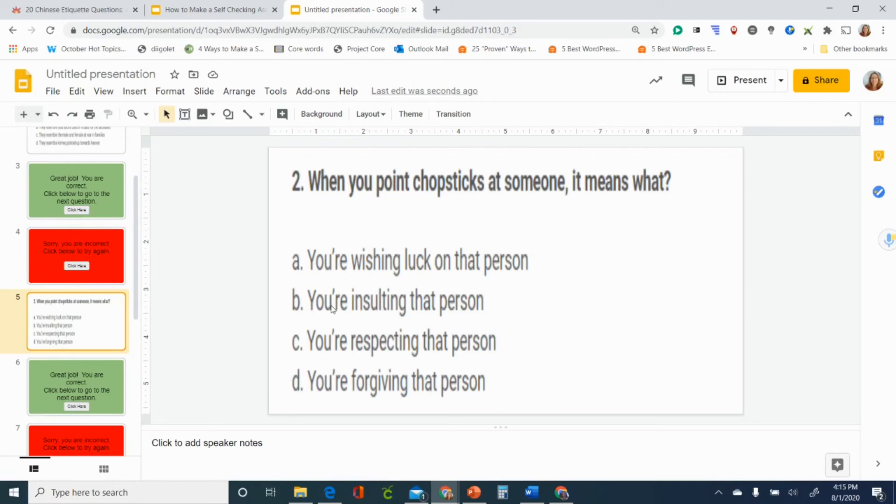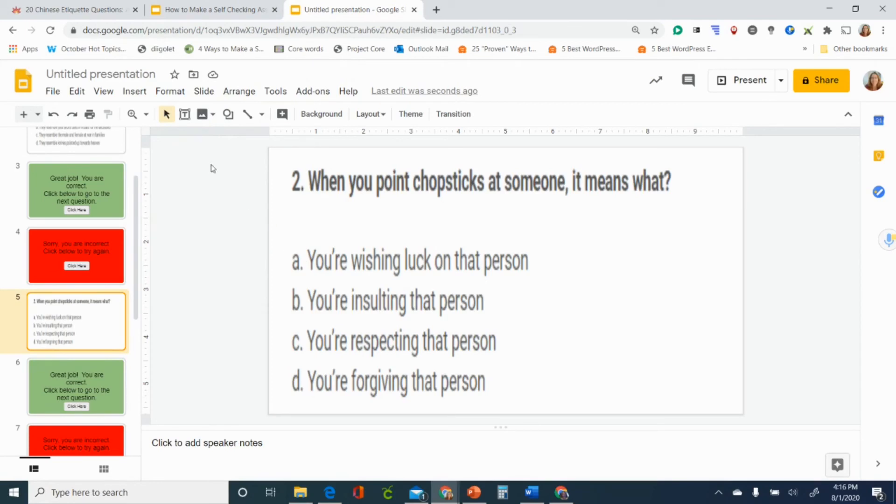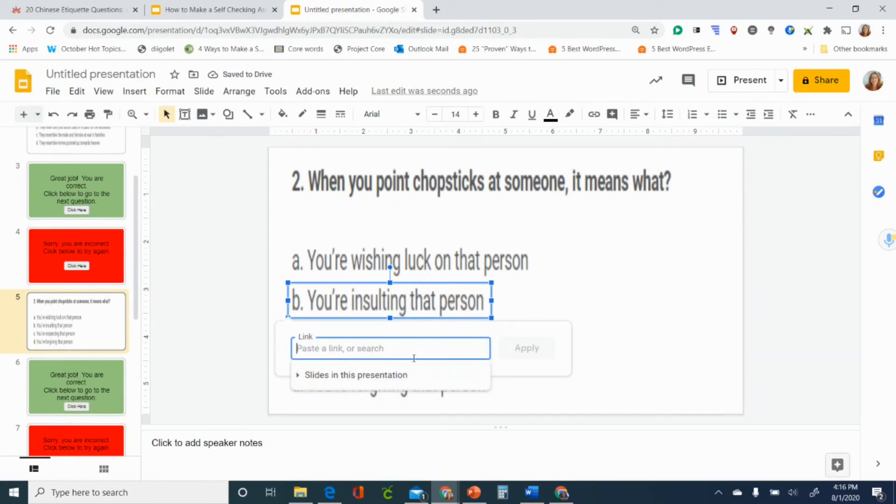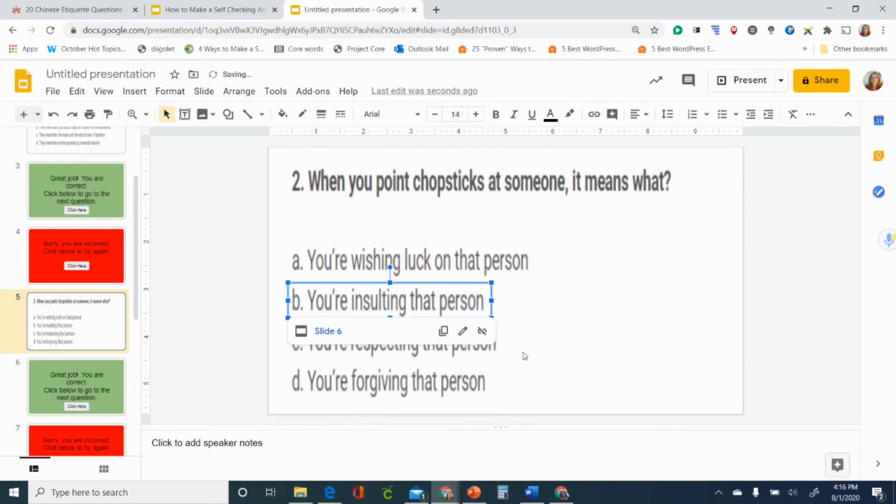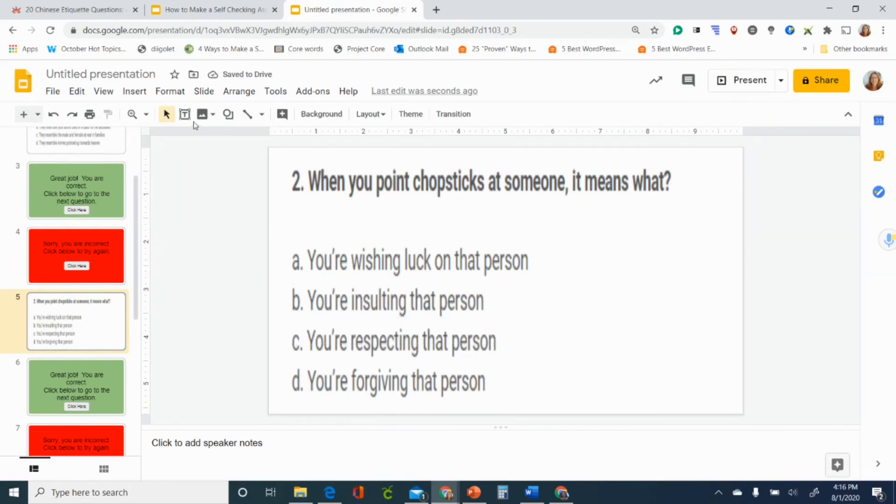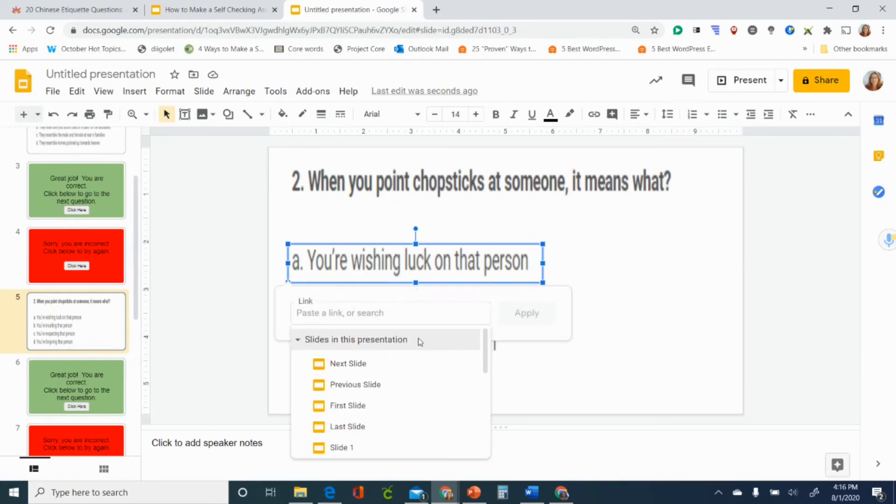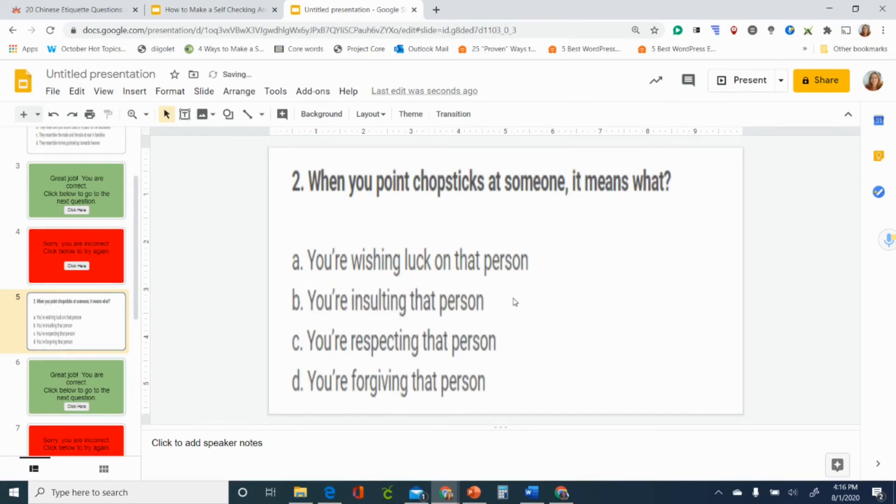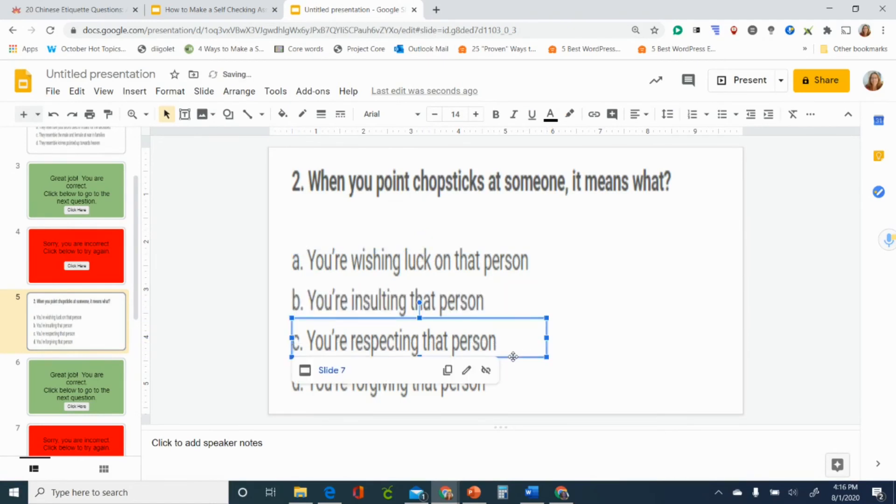So my next question, question two, when you point chopsticks at someone it means what and it means that you're insulting that next person. So I want to shout out to you guys what do I do next. I'm going to put in here you're insulting next person and I want to make sure that that links to I'm going below to the green slide six, apply. And another text box and this is the text box that we copy a lot of times and goes to slide seven. Paste, copy paste. There we go and again it's always nice to kind of double check.